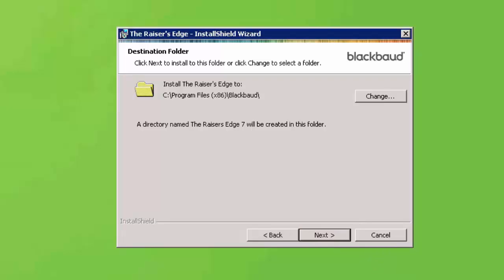Choose the directory that you would like to have the Raiser's Edge installed. In this tutorial, we will select the default location. Once you have made your selection, click Next.